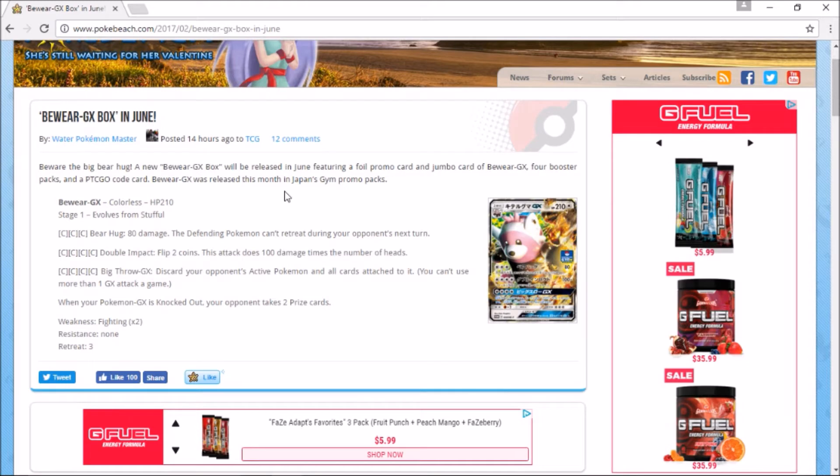And then Big Throw GX, which also takes four energy: discard your opponent's active Pokemon and all cards attached to it. That's it. This actually is not too good, I'm not gonna lie to you. This is pretty lackluster.